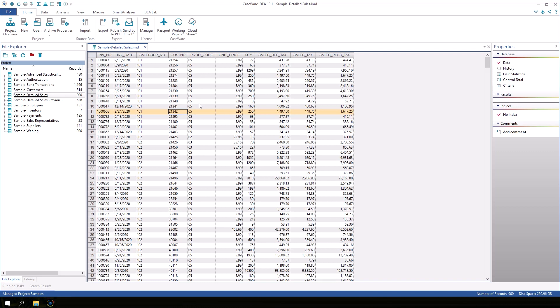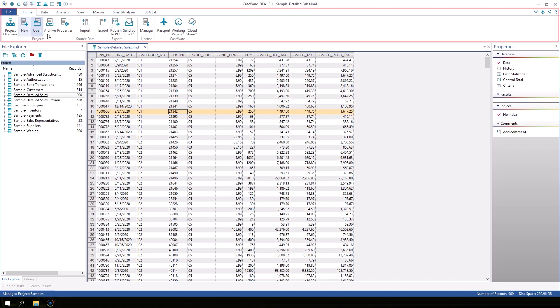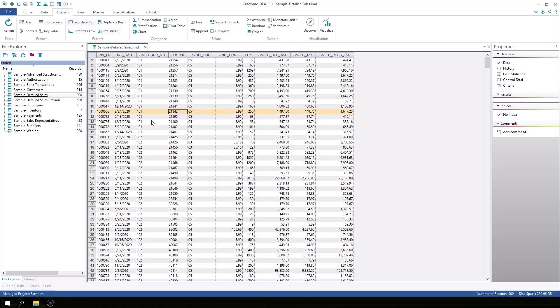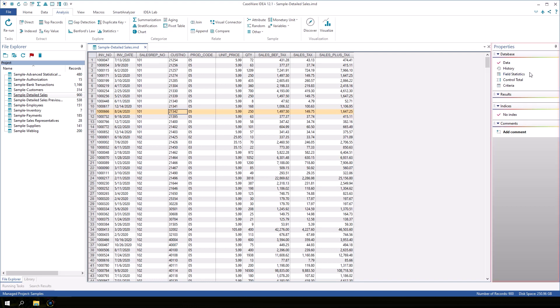The IDEA ribbon at the top displays IDEA commands and tasks organized into tabs and groups. On the right side, we have the Properties window which contains lots of useful features.